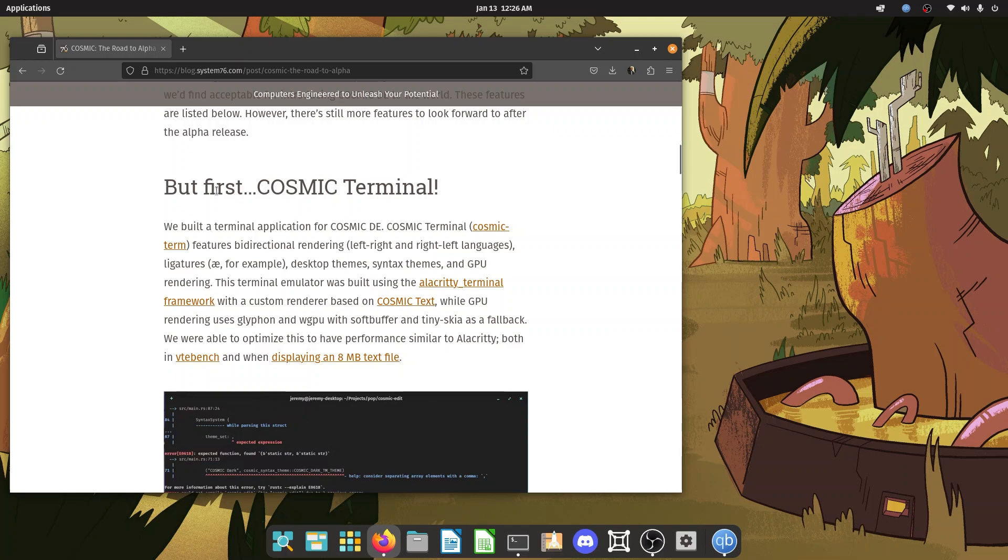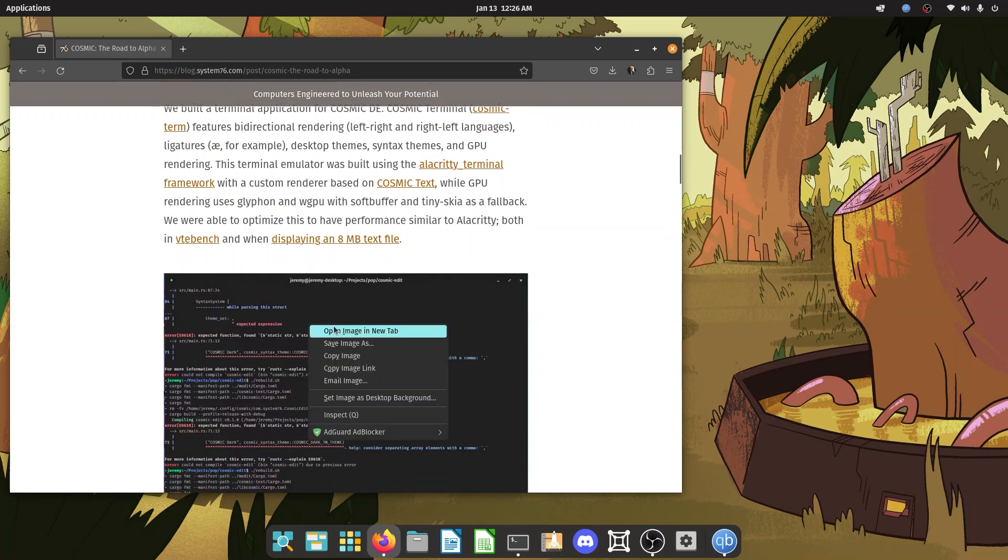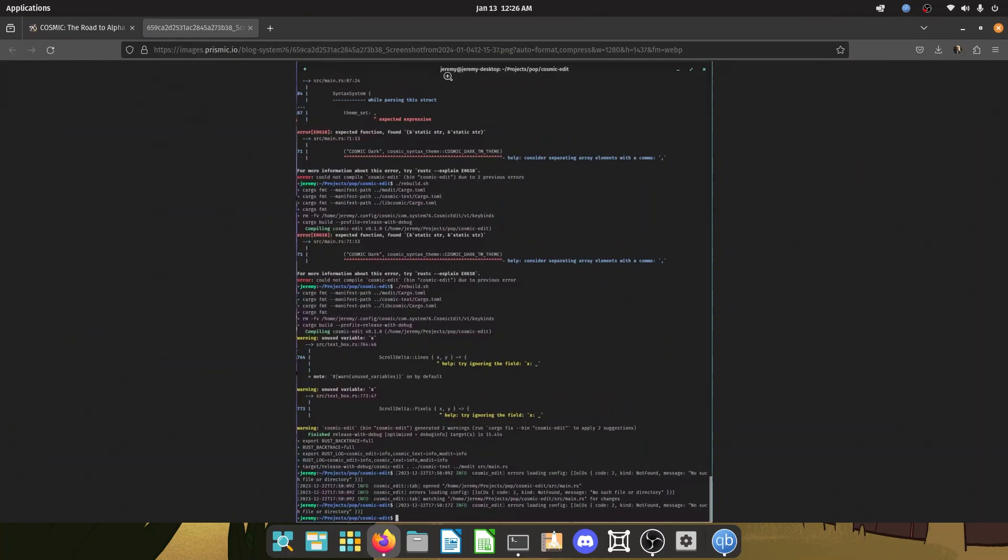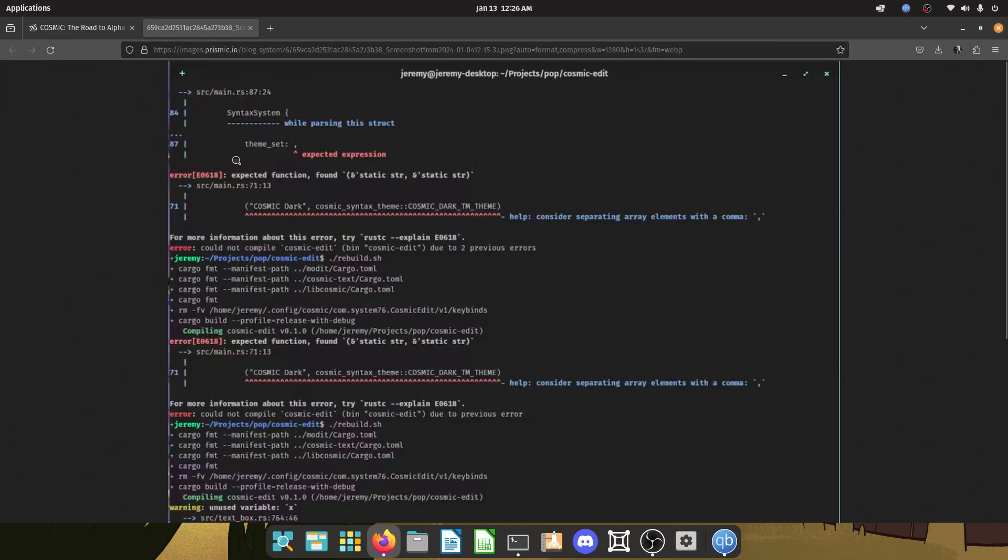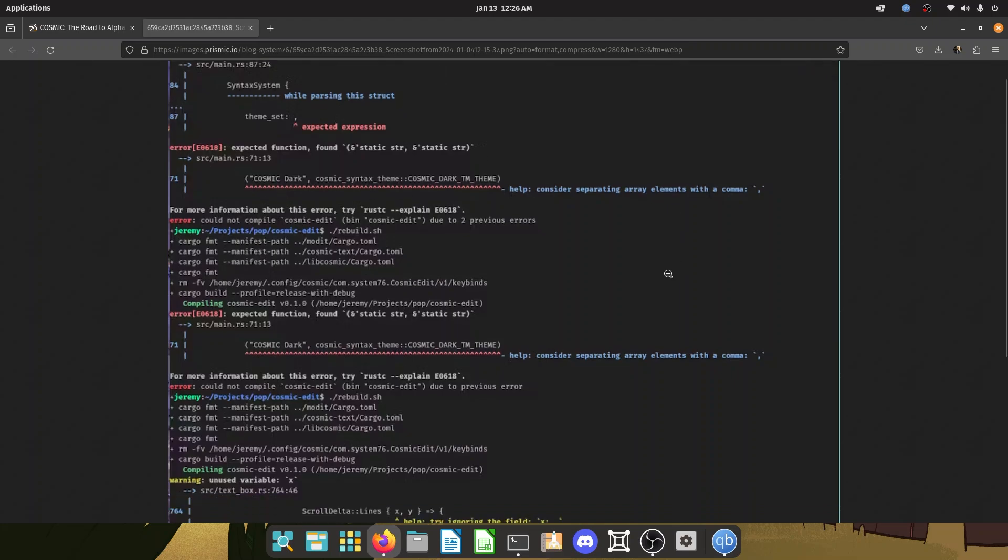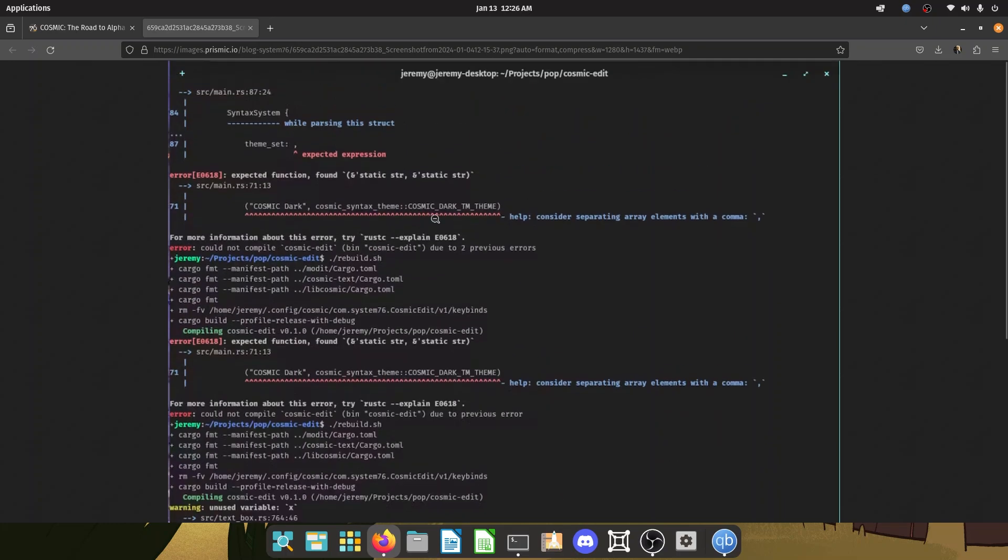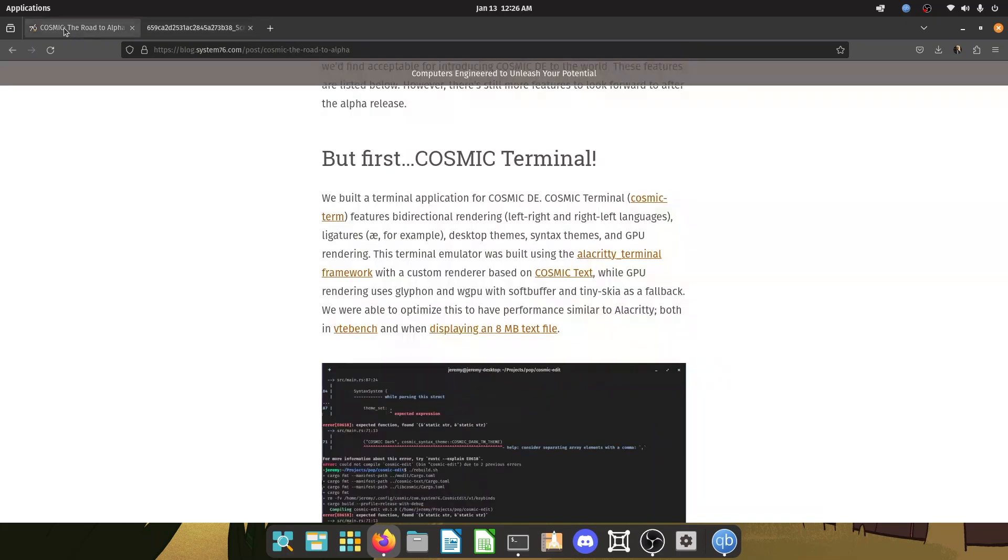So first is they have a Cosmic Terminal. Now this looks amazing. I have the image over here. Let's check it out. Beautiful. It looks amazing. You have the errors and I really like the color scheme. That's really good.